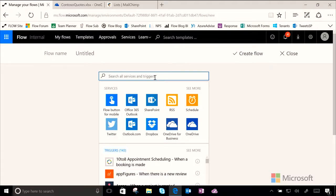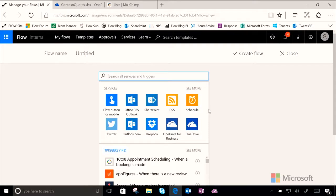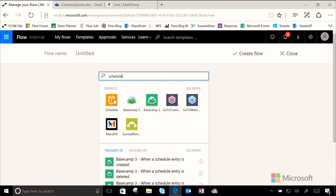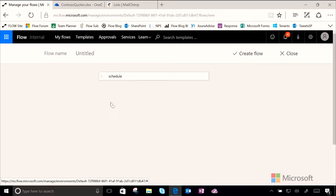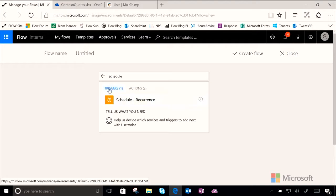To get our recurrence trigger you can actually see that I have this schedule service right here in my top services because I use it often, but if you didn't, let's go ahead and type schedule. It'll pop up in the list here, we click on it, and then we use the trigger recurrence.